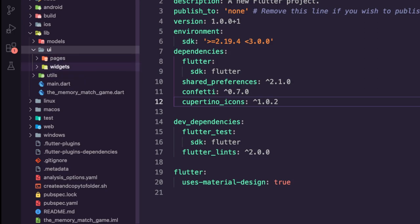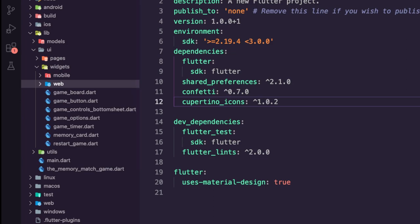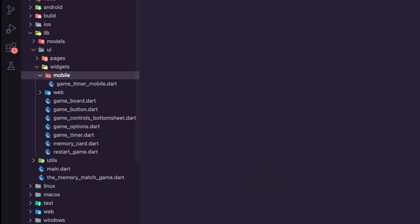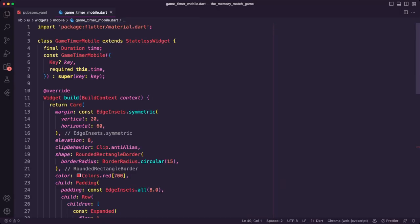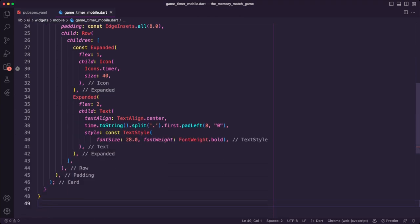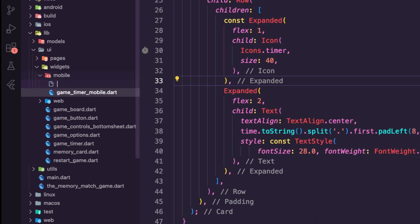I created two folders inside the widgets folder — one for mobile and one for web. Inside the mobile folder I created the dart file game_timer_mobile. It is a stateless widget that takes a time parameter of type Duration, representing the elapsed time since the game started. In the build method I am using a card widget with a row widget as its child to contain the timer icon and the elapsed time, displayed using a text widget.